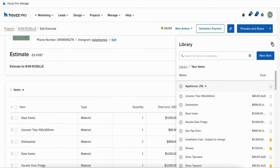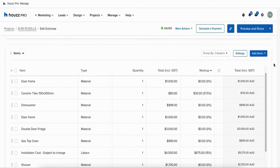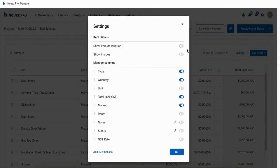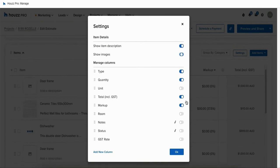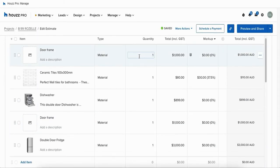Once you've added all of your items click on the X icon in the top right hand corner of your pop-up to exit out of your library. You can easily customize how your estimate appears. By clicking the settings icon next to add items you can customize if images and the description is shown with each line item within the document. Once you've toggled these on and off simply click on ok to lock in those changes.